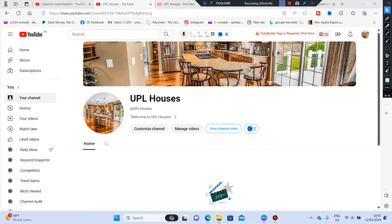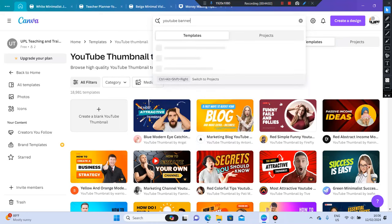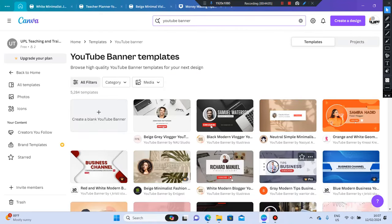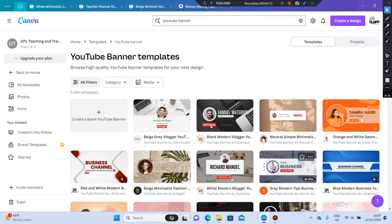Also, make sure to check that nobody else has your channel name. You can also use Canva to create your graphics — just type in 'YouTube thumbnail' to get thumbnail templates for your videos, and type in 'YouTube banner' to get an amazing banner. I have a video on how to create a YouTube banner on my channel — I'll drop the link to help and assist you.